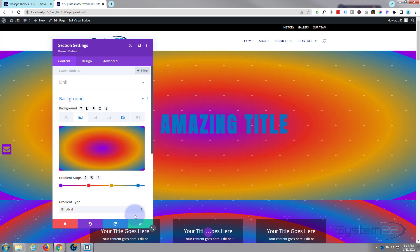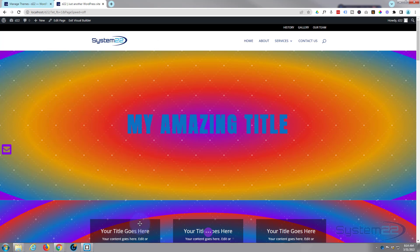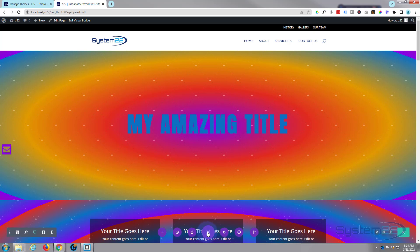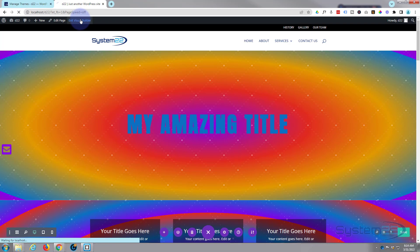There we go, you can see that quite nicely. Save our changes now and we'll have a look on the front end. Save the page changes and exit the visual builder.